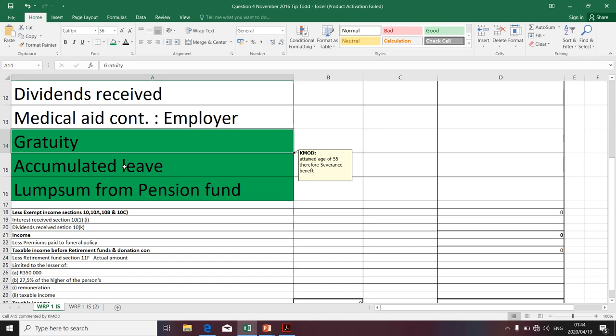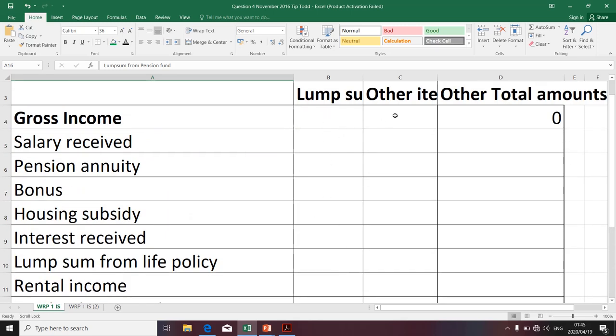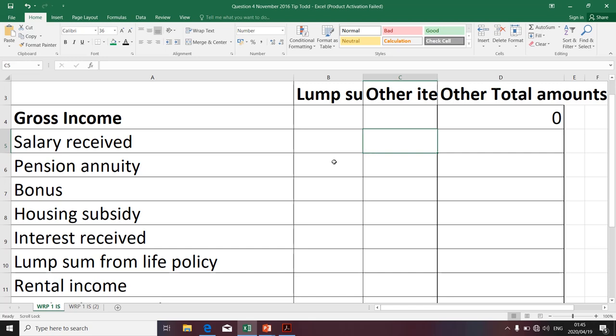Gratuity and accumulated leave are referred to as severance benefits, included by paragraph D of the definition of gross income. Before you can classify something as gross income, it has to meet the definition of gross income. Lump sums from a pension fund are referred to as retirement funds and are specifically included by paragraph E. Lump sums are communicated in separate items because they will be taxed at a different tax rate using a different tax table.